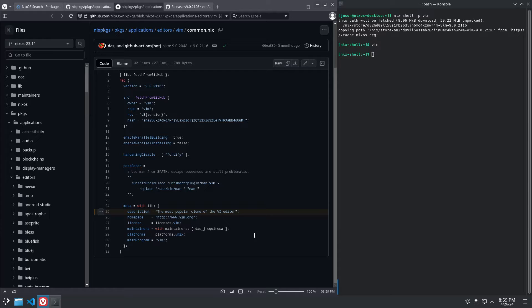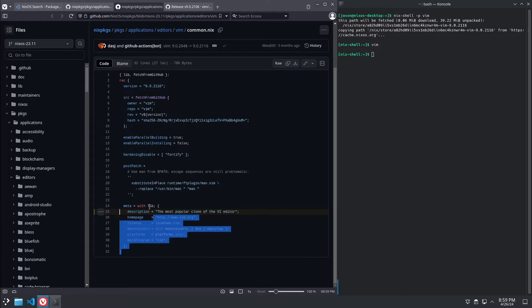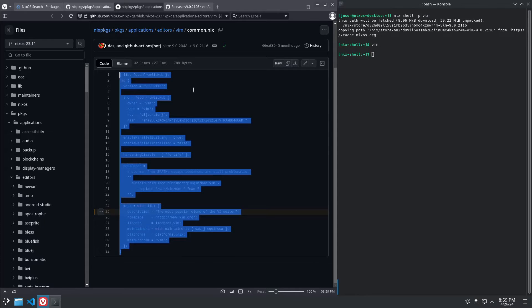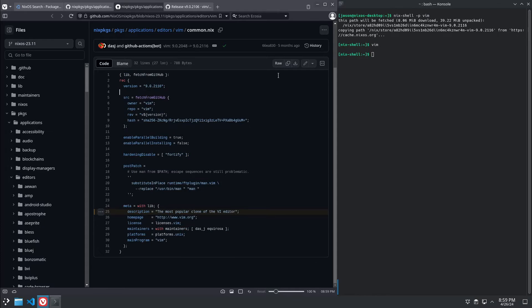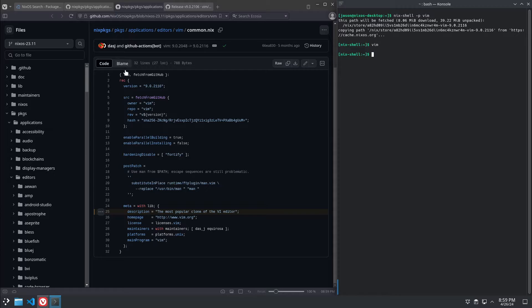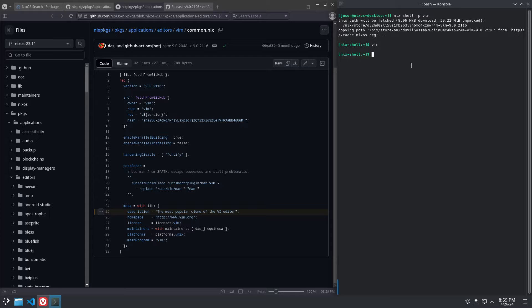a Nix package is a Nix file, like most things in NixOS, that explains how the package is built, where to fetch it from, checking the hash, stuff like that. So this is actually the Nix package for Vim. It doesn't actually contain the binary. This is what's stored on the repository. It's instructions on how to go get and create the binary.